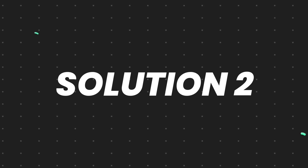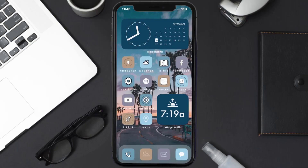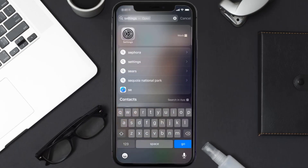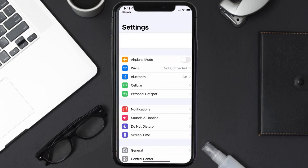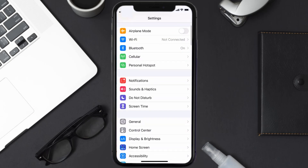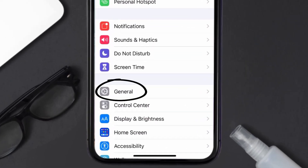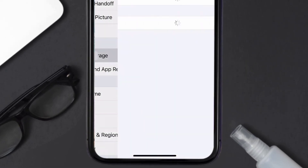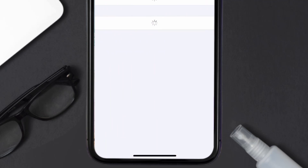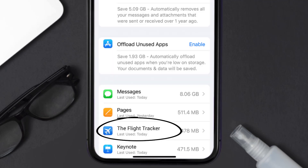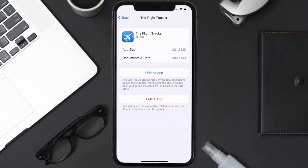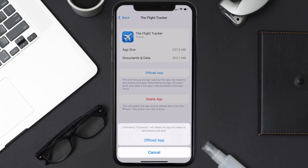If you still encounter this issue, you need to clear the app cache. Go to your device settings, scroll all the way down to General and tap on it, then tap on iPhone Storage. From here, search for the Flight Tracker app, tap on it, and then tap on Offload App.